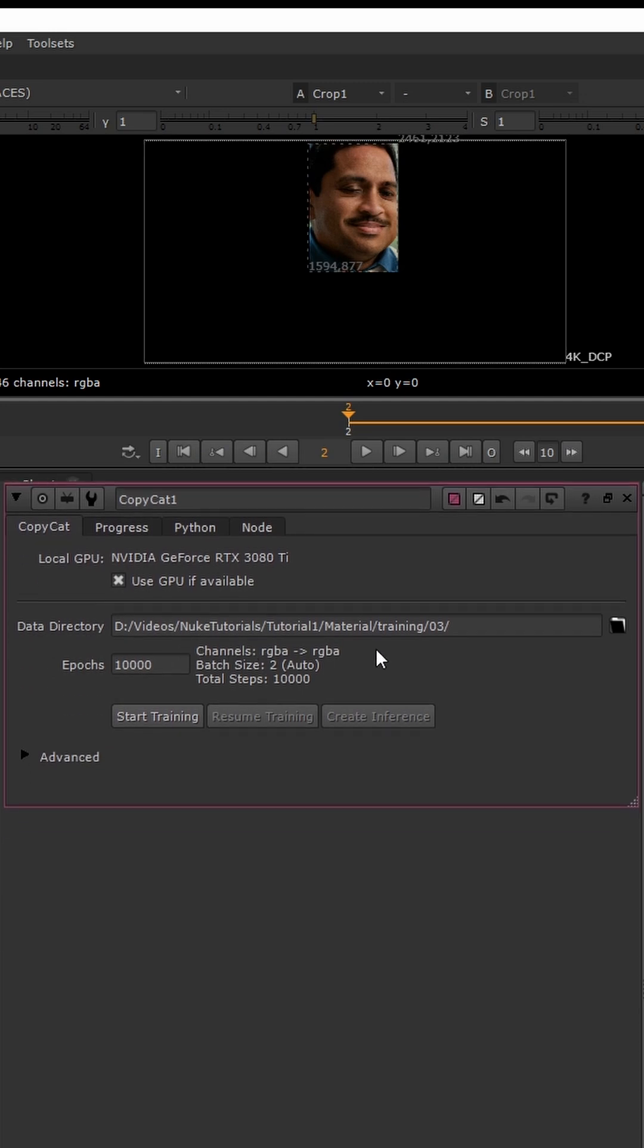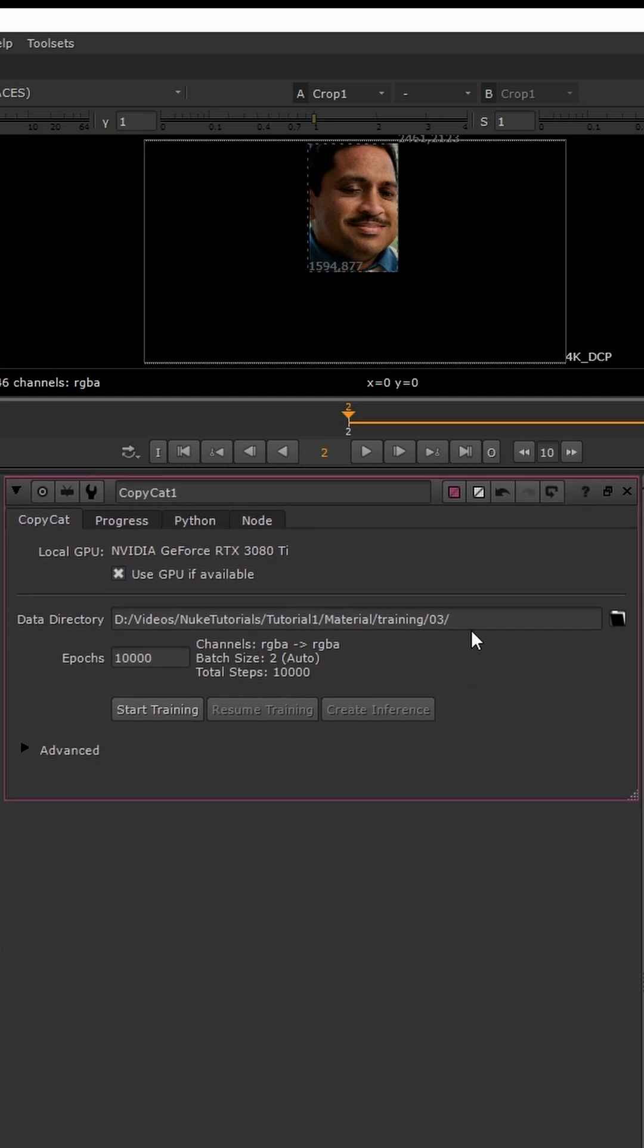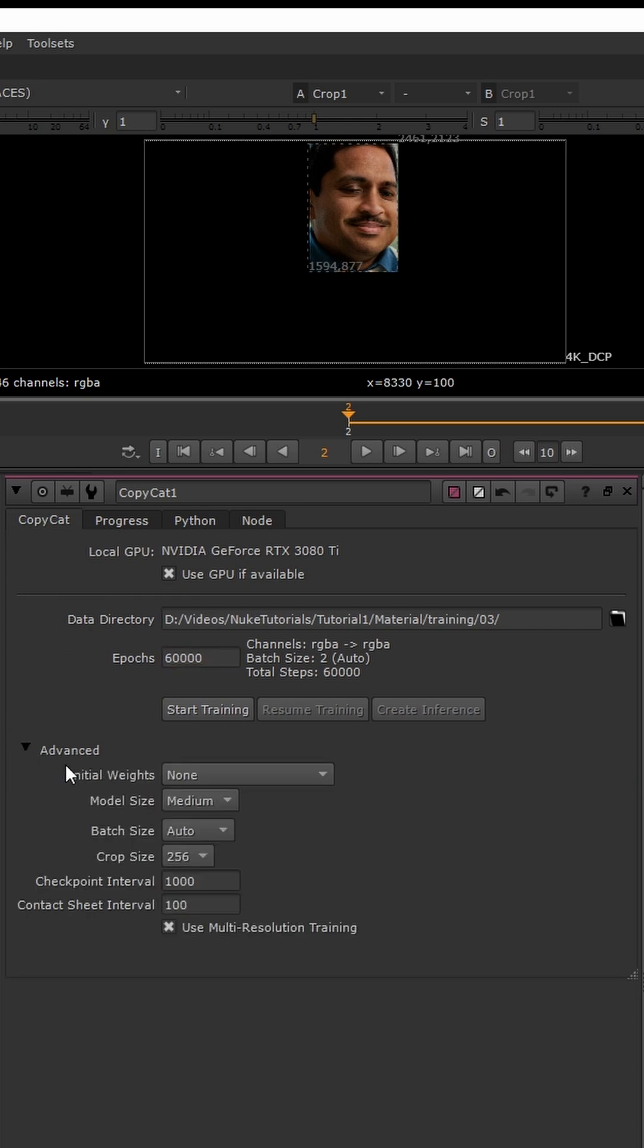Once the copycat node is plugged in, we can go over some of the settings to use for our copycat. Our epochs are the amount of iterations that our model will go through during the training process.